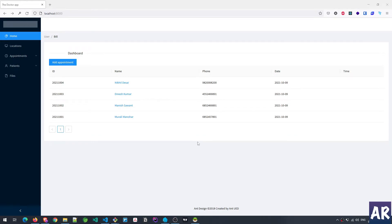Hey what's up guys, today in this video we are going to look at the flow of adding appointments for the receptionist. Let me show you how this thing works.